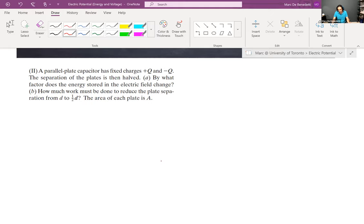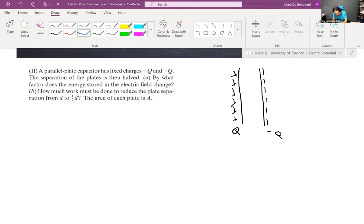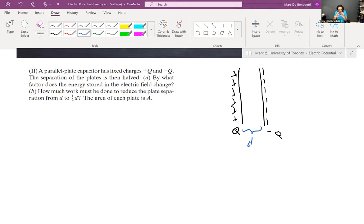A parallel plate capacitor has fixed charges, positive Q and negative Q. Let's draw a diagram: we have positive Q on one plate and negative Q on the other plate. The separation distance is halved — initially the separation distance is d and then we will make these plates closer together by a factor of two.